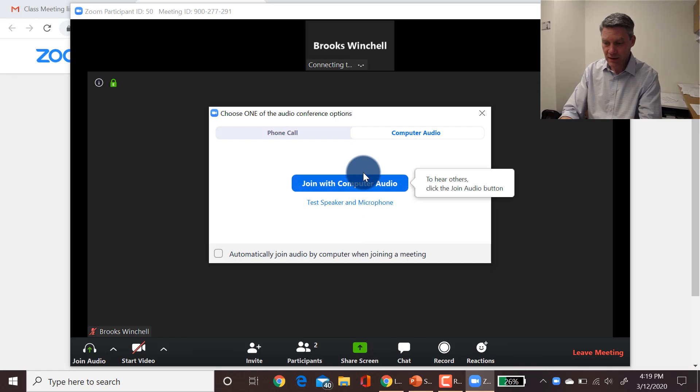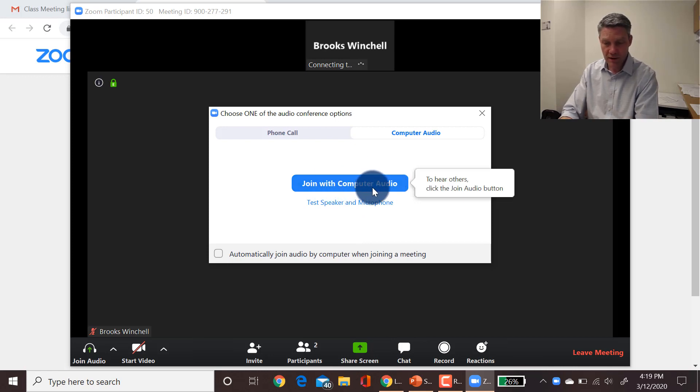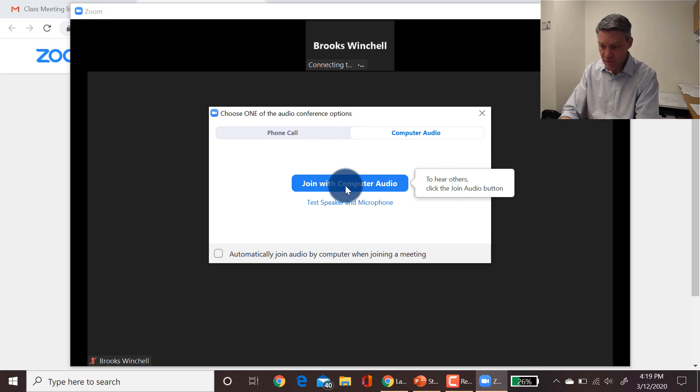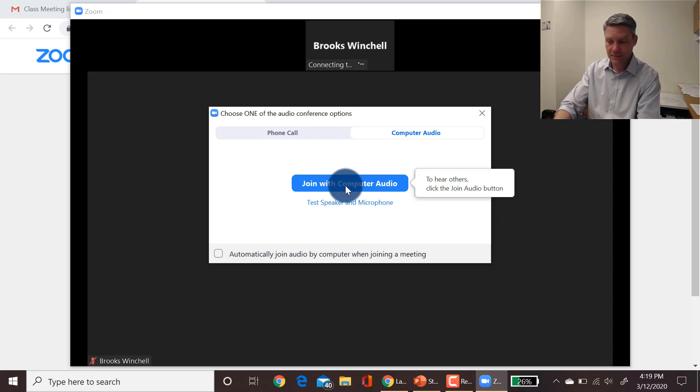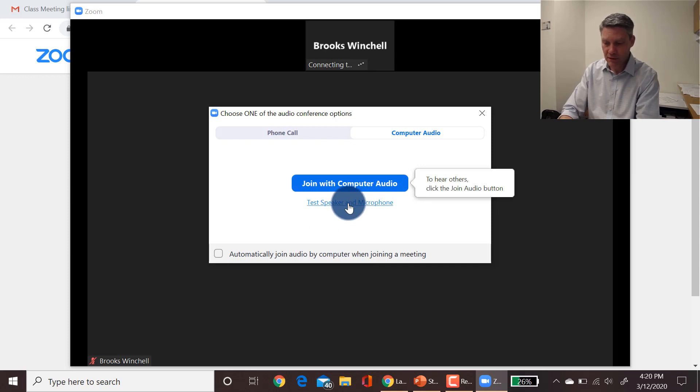It's going to make a doorbell sound when I first go in, and it's going to ask me if I want to join with computer audio. I do, and if I know that my computer audio is working, I can just click this button and connect it, but I can also choose to test speaker and microphone to make sure that my equipment's working.